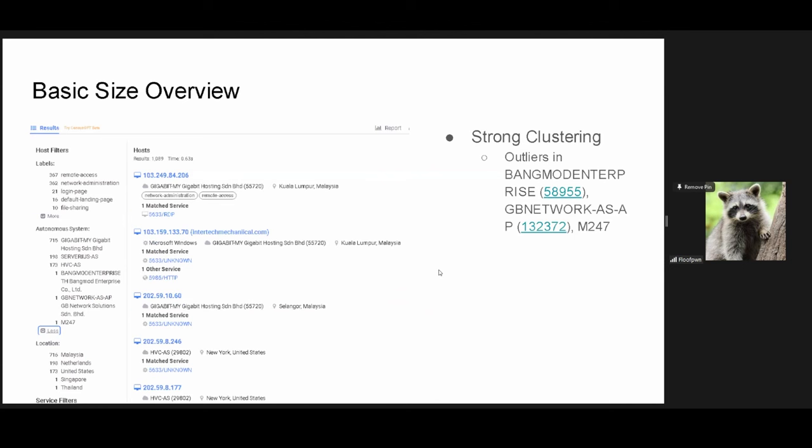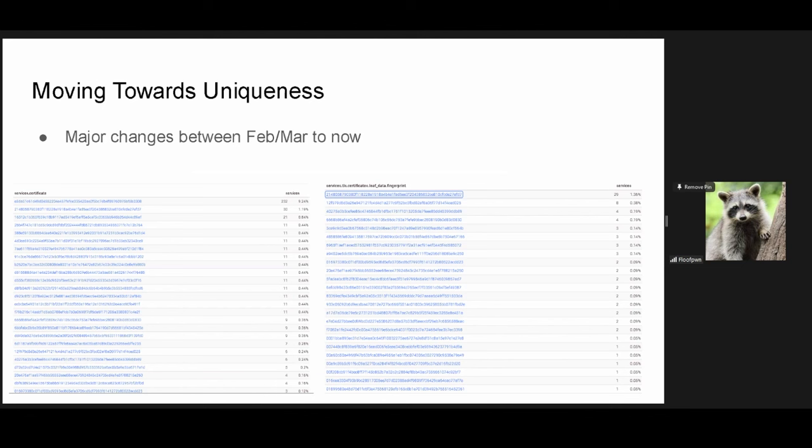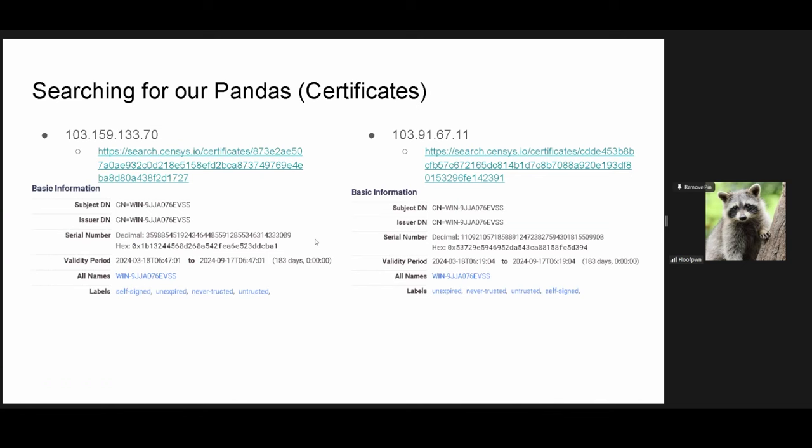Overall, though, the size of the Mustang Panda infrastructure associated with this specifically is around 1100. The number fluctuates kind of based on the day and week, but this is a rough overview. There is pretty big clustering within specific ASNs, such as Gigabit Myanmar, Severus, HVC, but there are outliers in GBNetwork, BangMode, and M247. If anyone has done a little bit of thrunting before, no one likes M247. It's terrible. It's like only cybercrime and a few VPNs. But something important that I want to note is that essentially from me finding this to writing up and presenting it, they've changed around their infrastructure. Beforehand, they used to share the same certificate fingerprint across multiple C2 IPs. This has now changed.